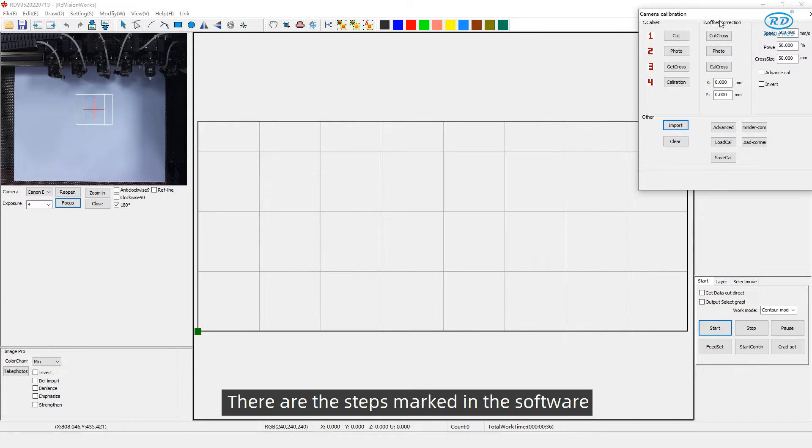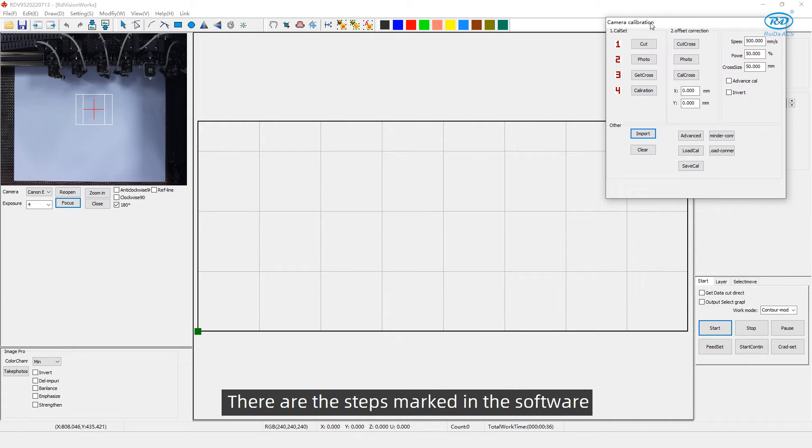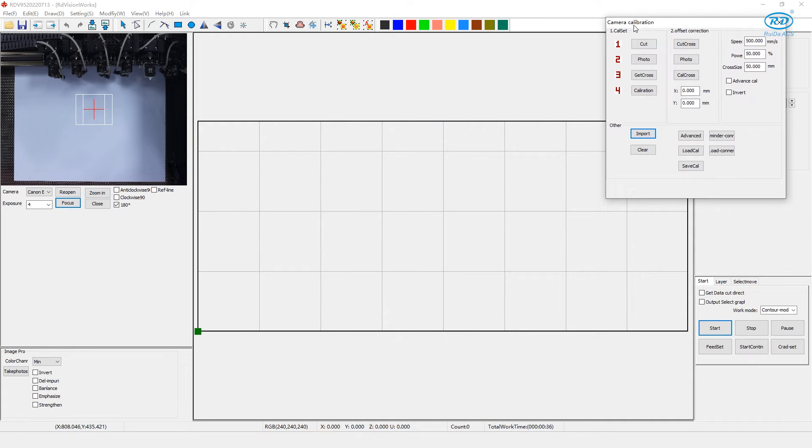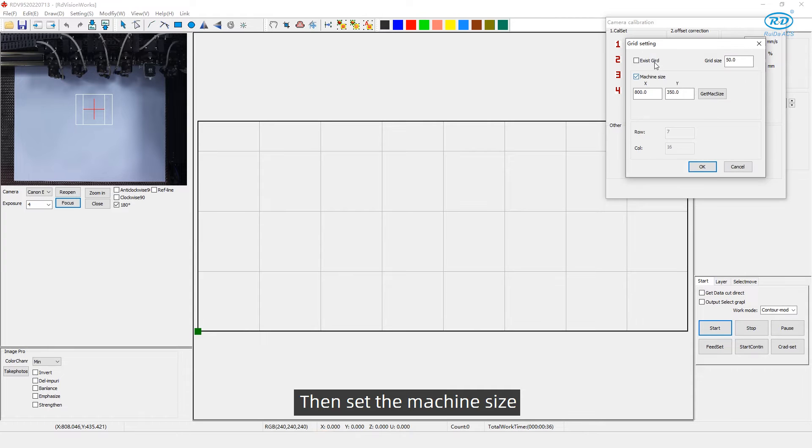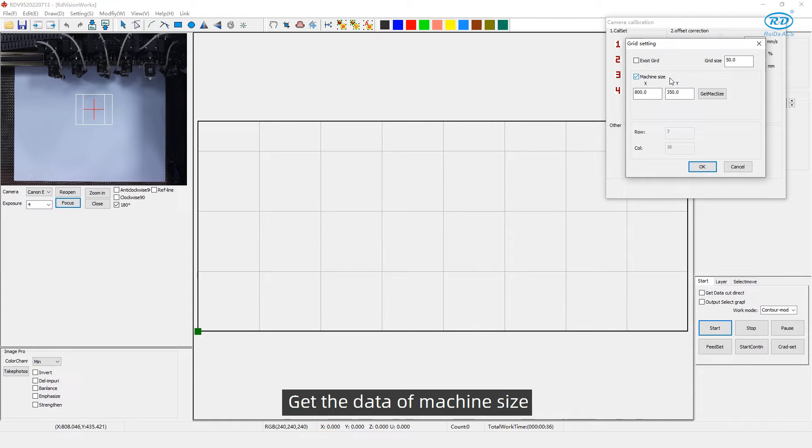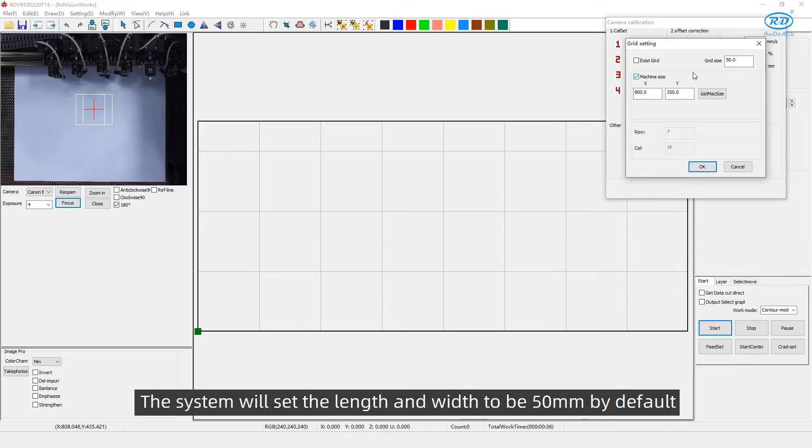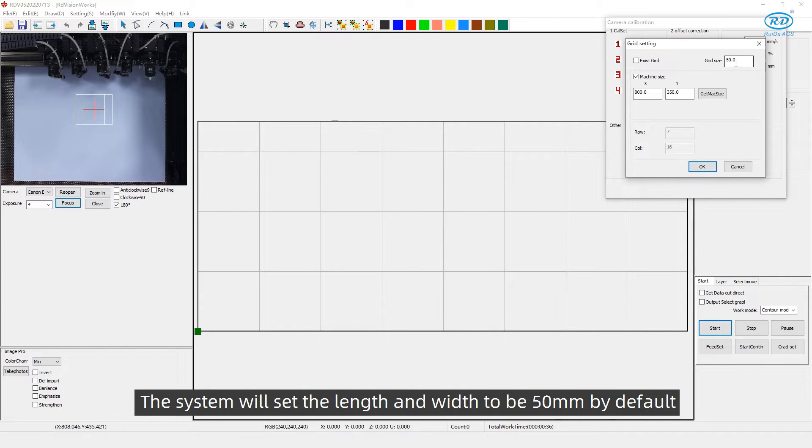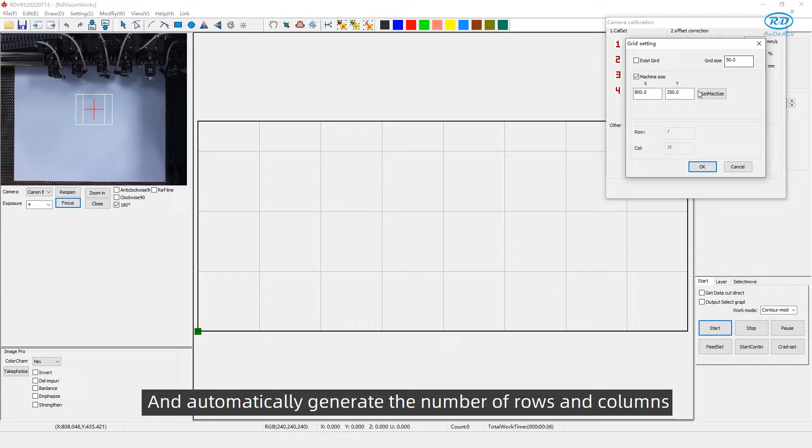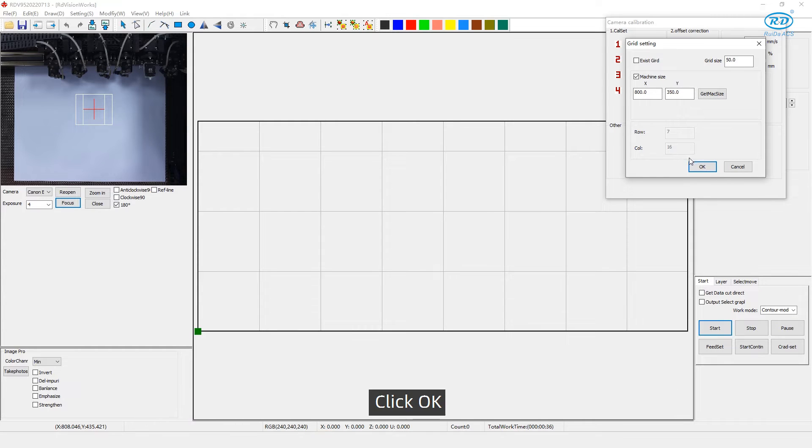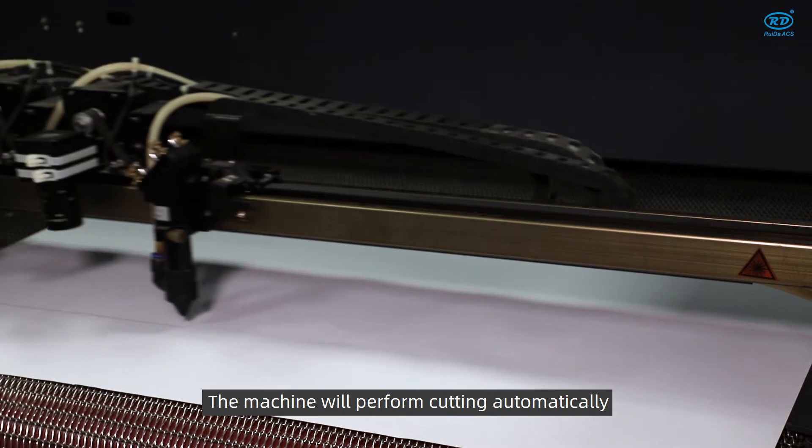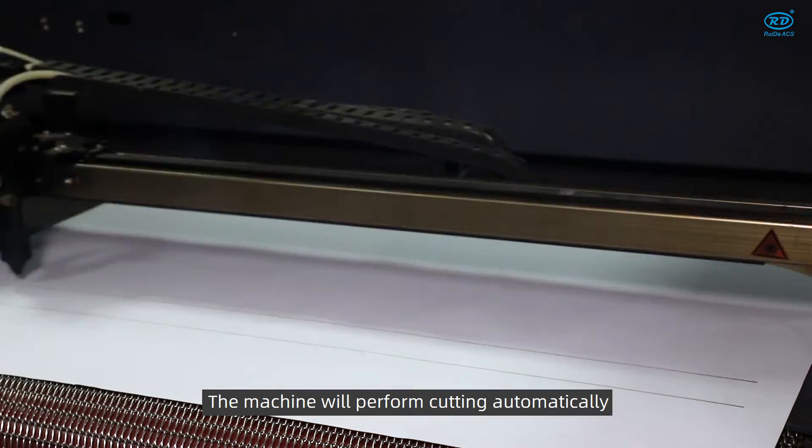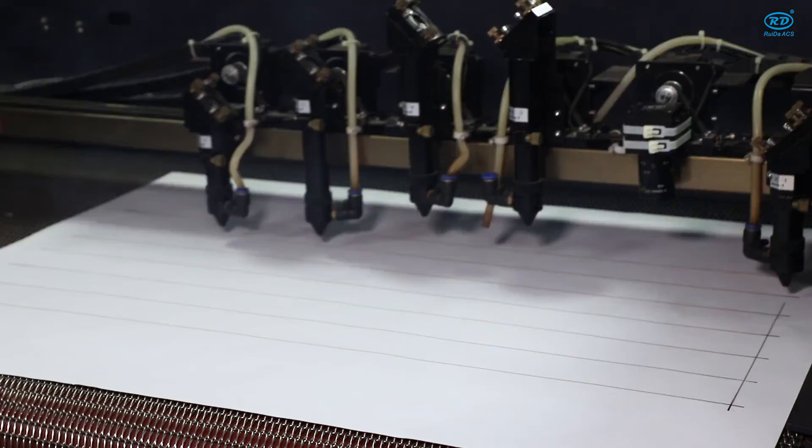There are the steps marked in the software. First, click Cut. Then set the machine size, get the data of machine size, and fill in the size of a grid. The system will set the length and width to be 50 mm by default, and automatically generate the number of rows and columns. Click OK. The machine will perform cutting automatically.